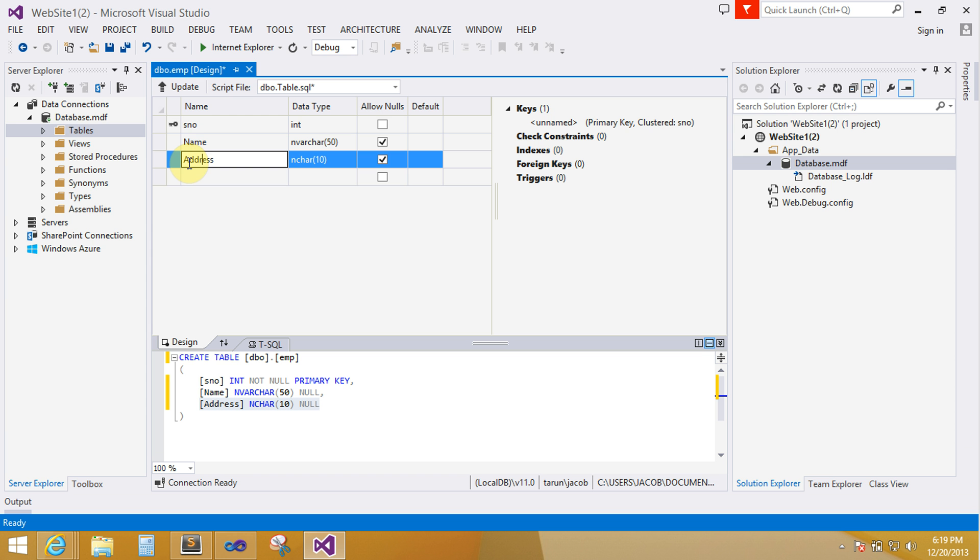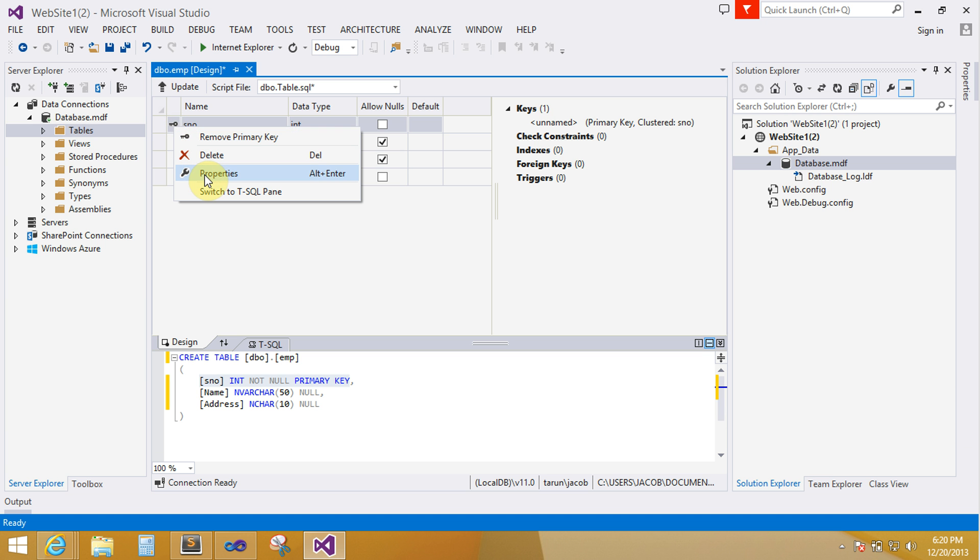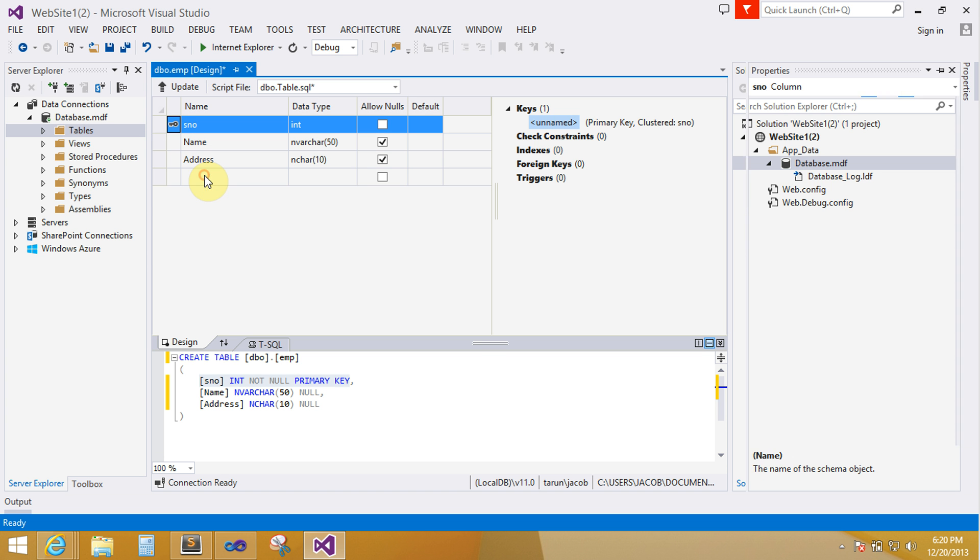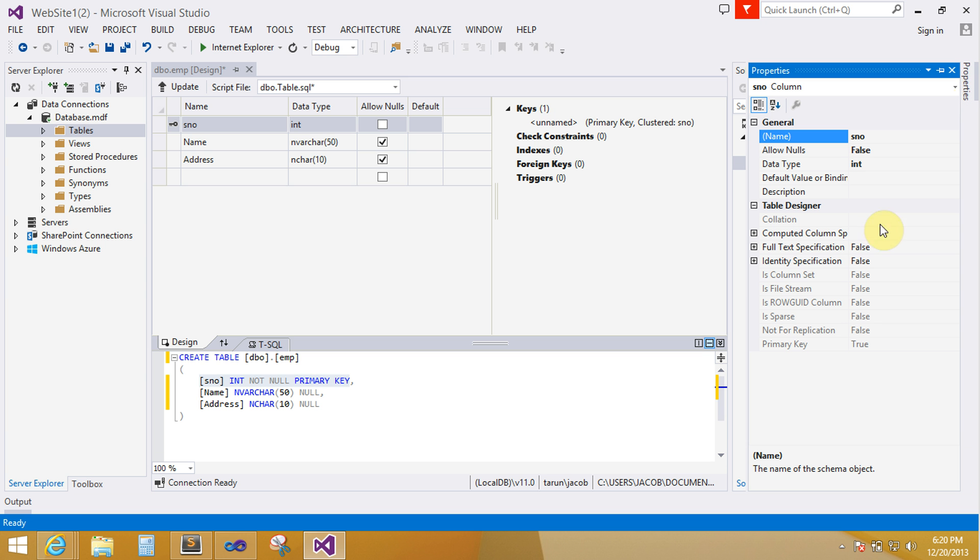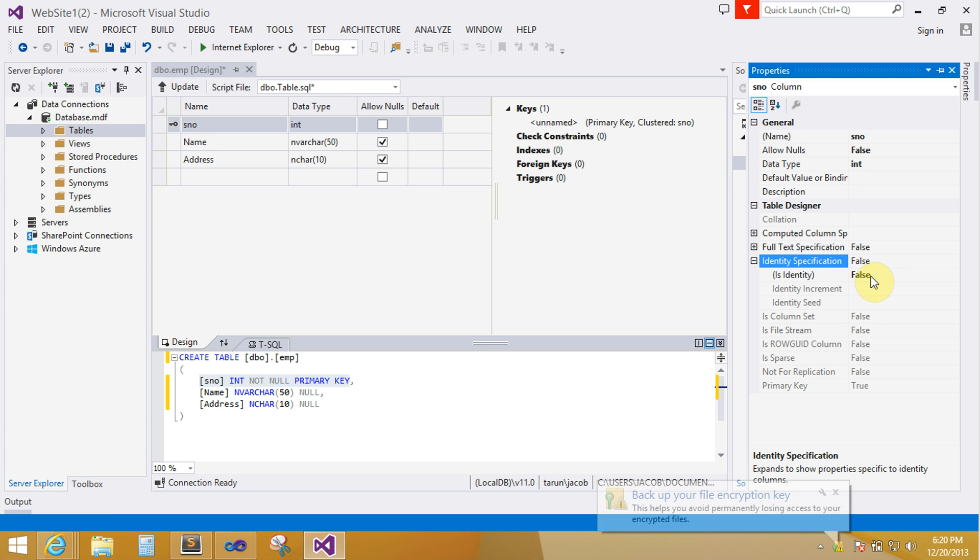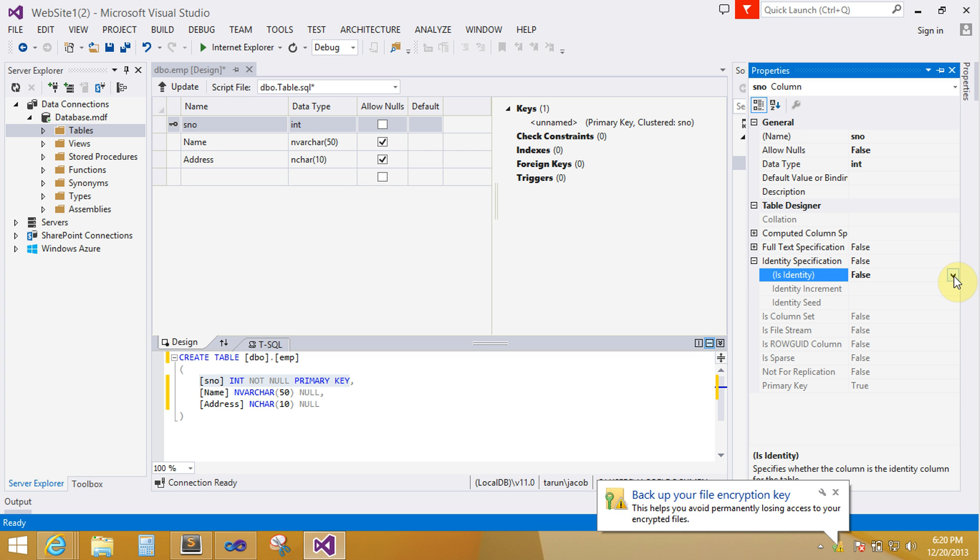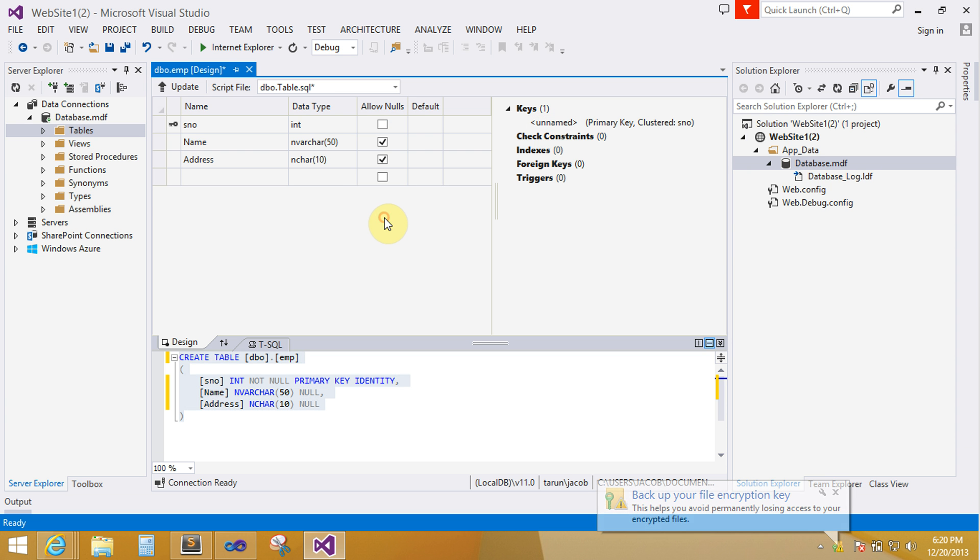If you want to create is identity property of your column serial number, right click on your column name and click to properties. Select properties. Identity specification by default is false. You can change it now with true property, with true value.